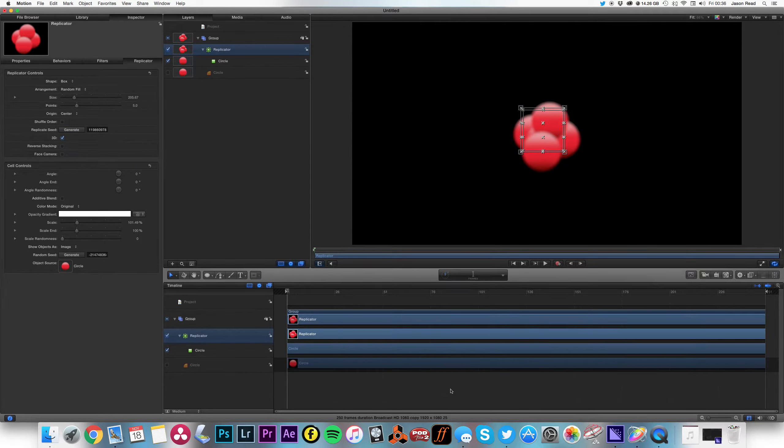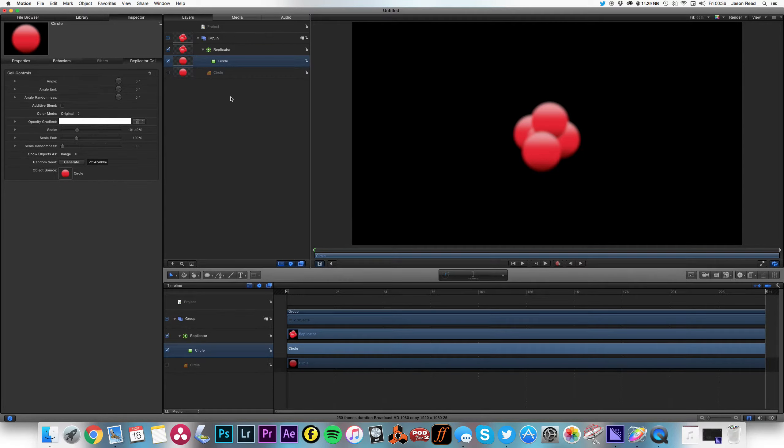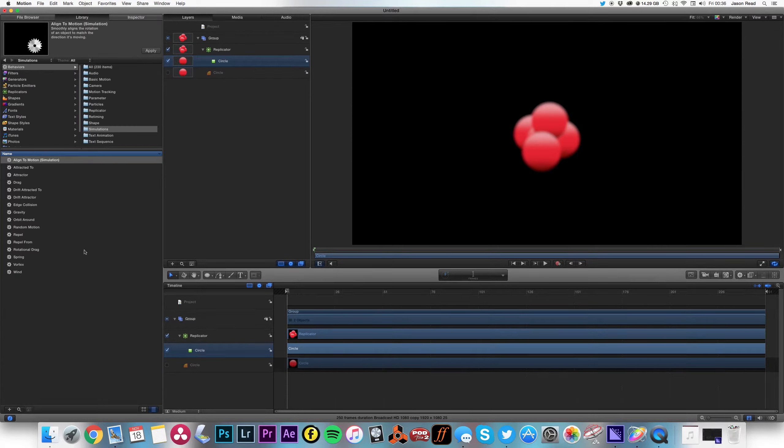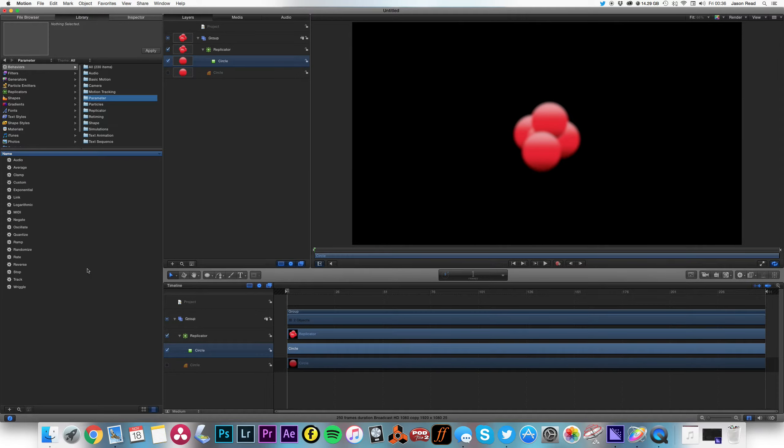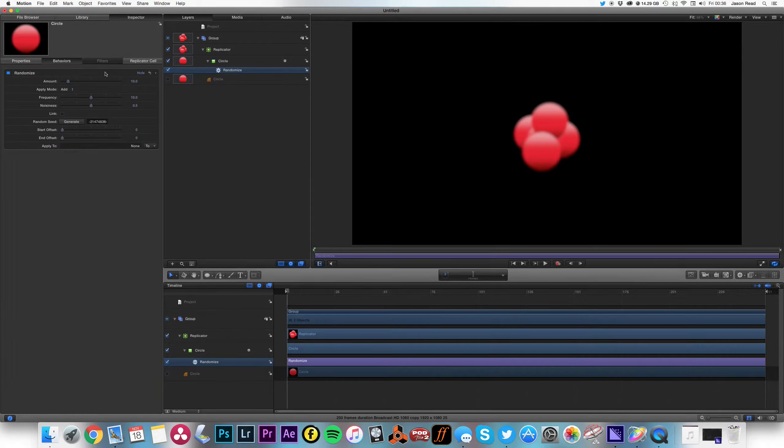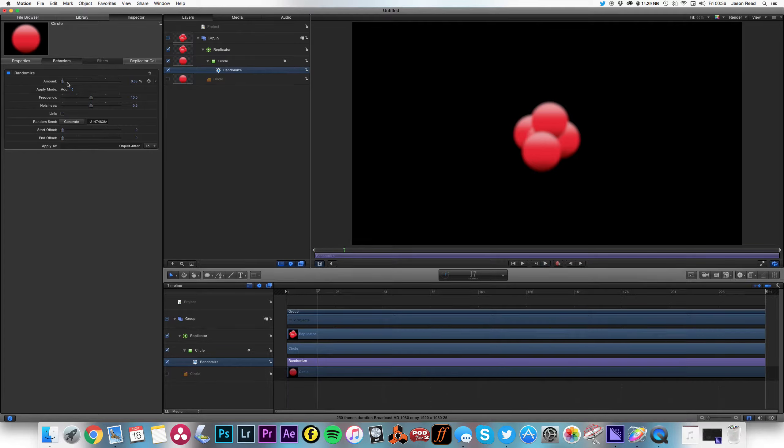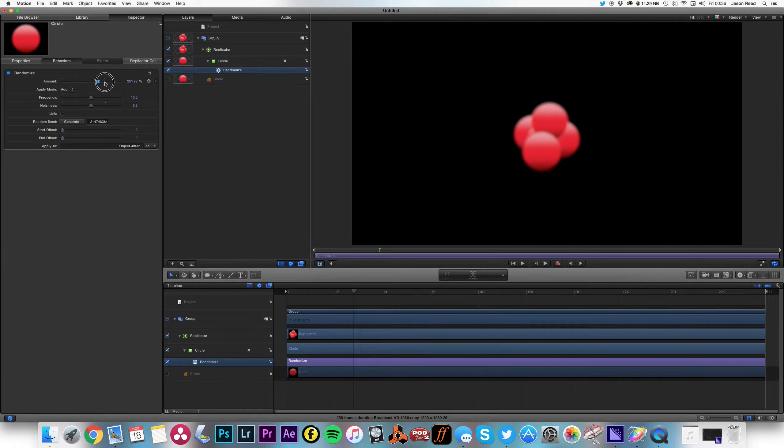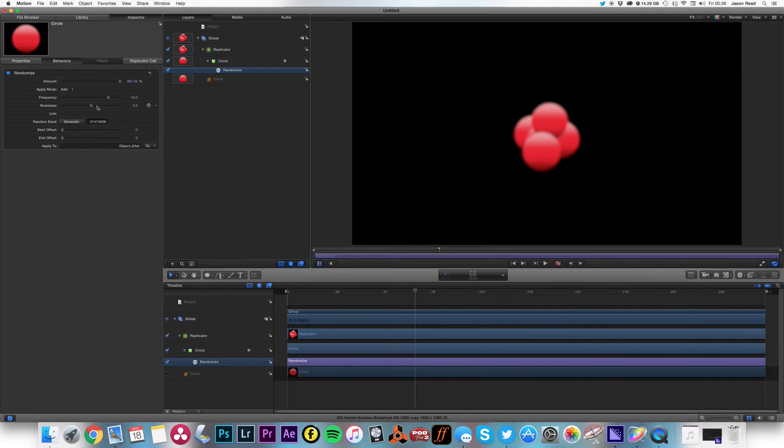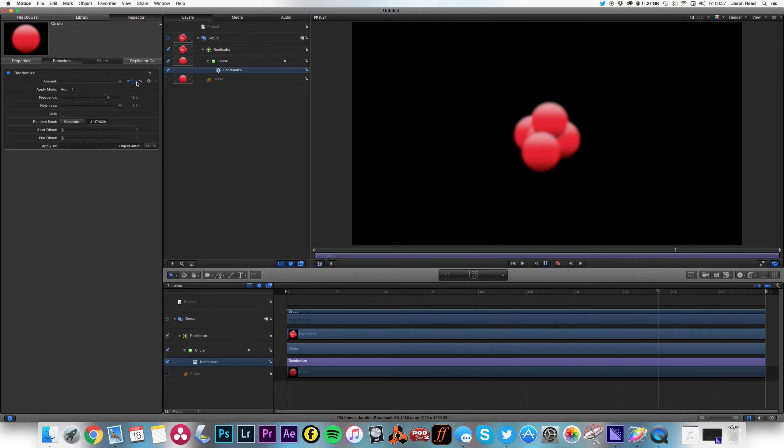Okay, so next I want to add a little kind of jitter to this. So I'm going to go into here and in my library, on my simulations and my parameter, sorry, I'm going to add randomize, just drop that on here. Go to my inspector, the amount I need to play it to a value. So I'm going to go to object jitter all and put the amount by lots, increase the frequency and noisiness. There we go, there we go. Now we're getting somewhere. Take the amount a little more. That's good. So we've got our jittering nucleus there.